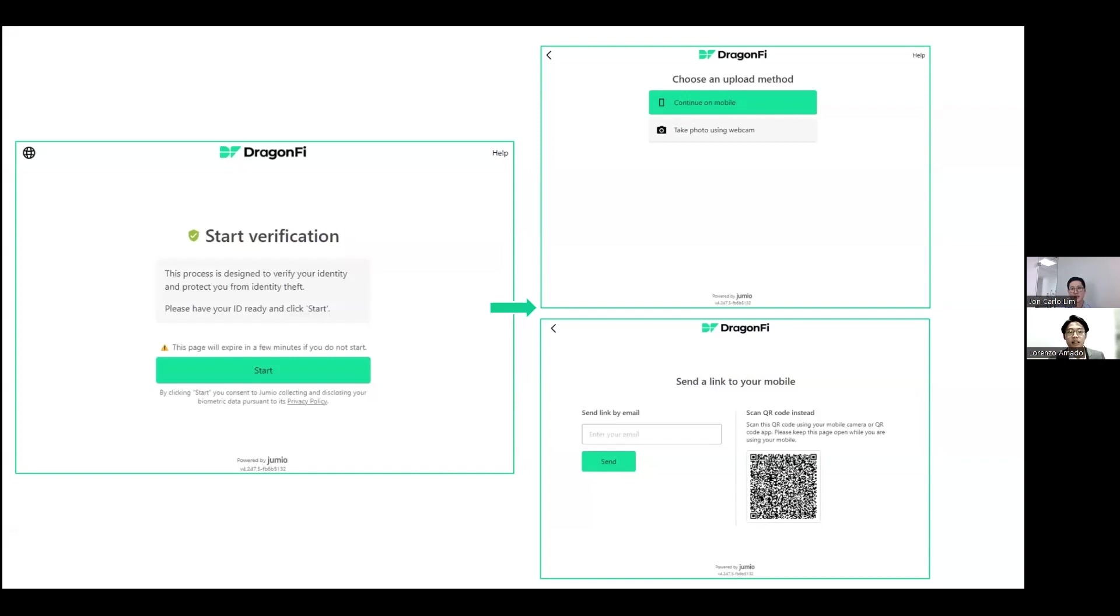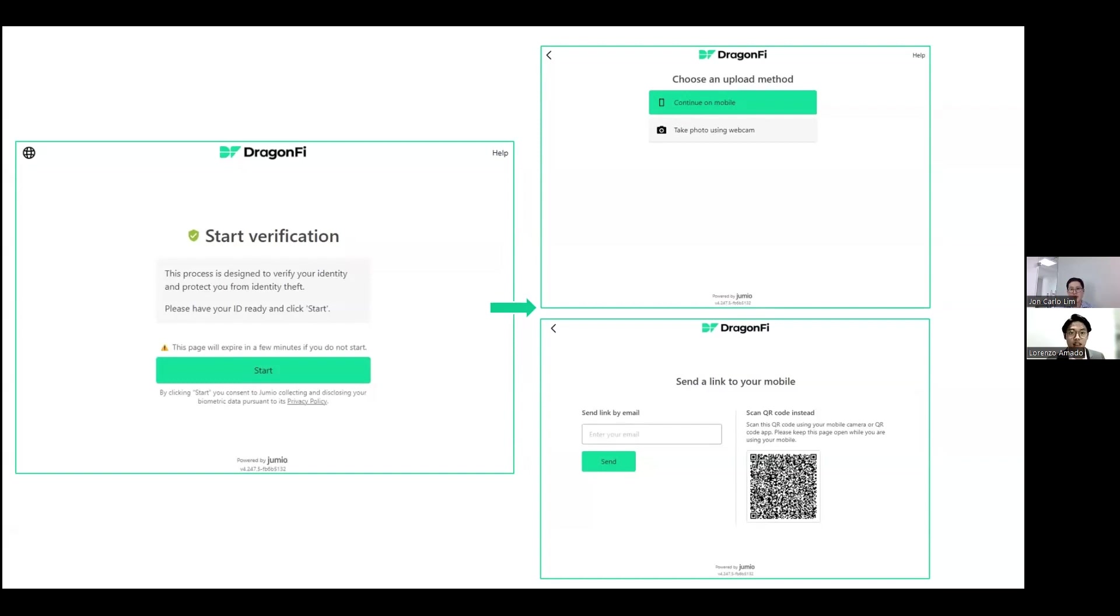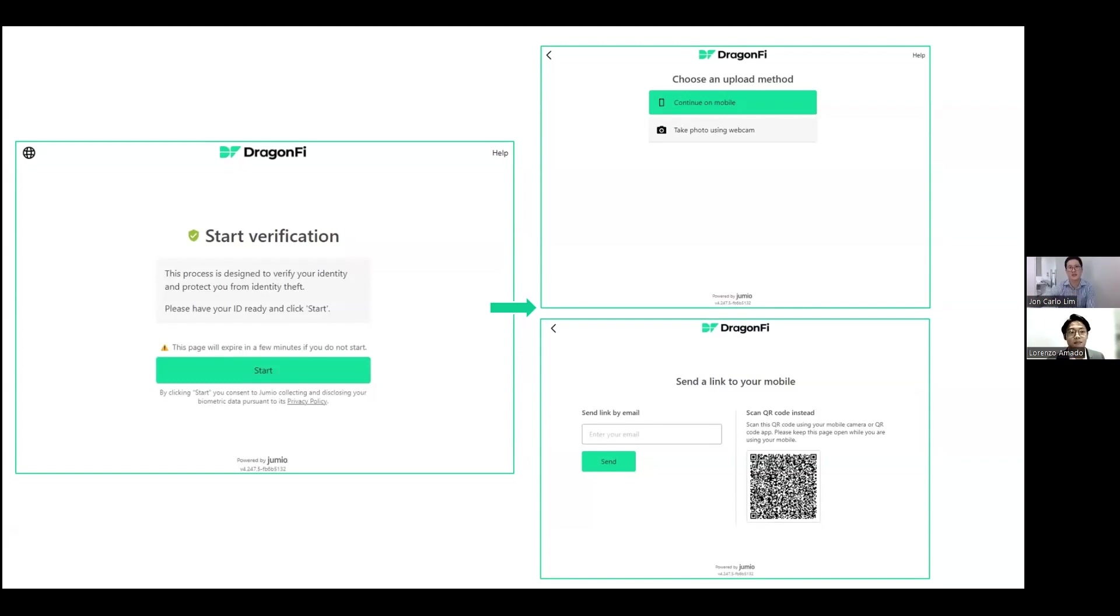Something DragonFi really takes pride in is our account opening and registration process. In a little less than 30 minutes, you can already open a stock brokerage account and the best part is, you don't even have to step outside of your house. This is all possible since DragonFi is the first brokerage in the Philippines to receive the approval of using EKYC. EKYC stands for Electronic Know Your Customer and essentially, we use AI to automatically verify your identification.